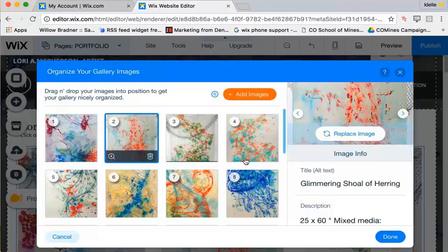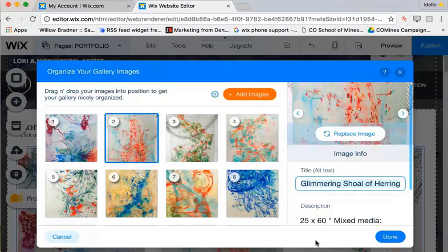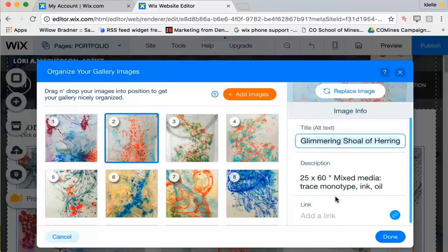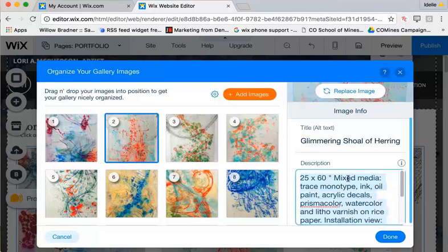You can also click on any of these to then edit the title and the description, and even add a link, if desired, here.